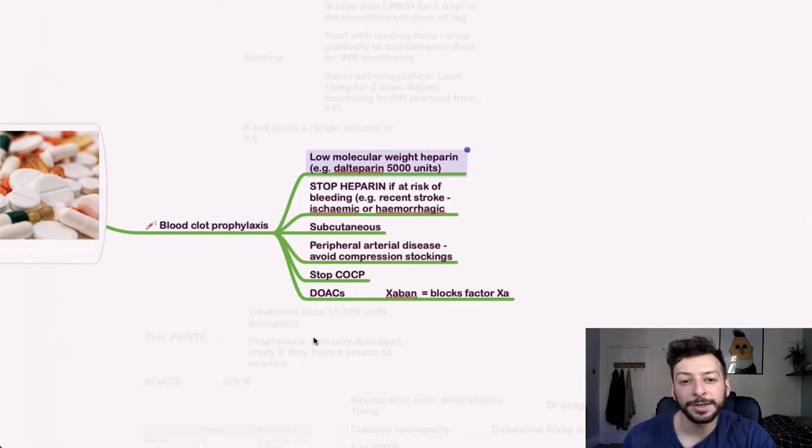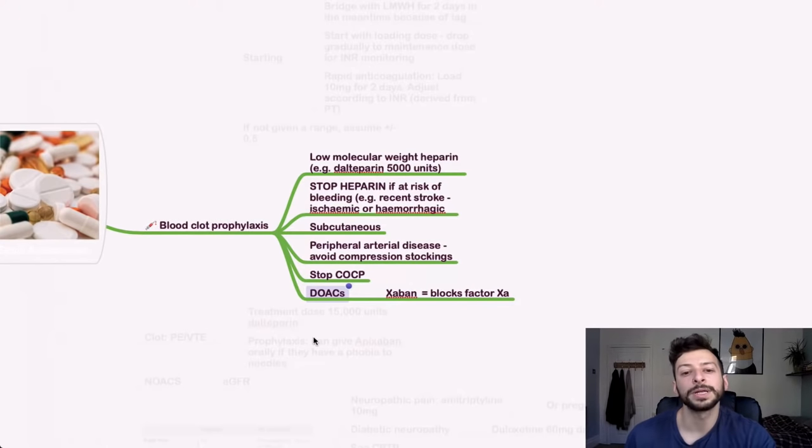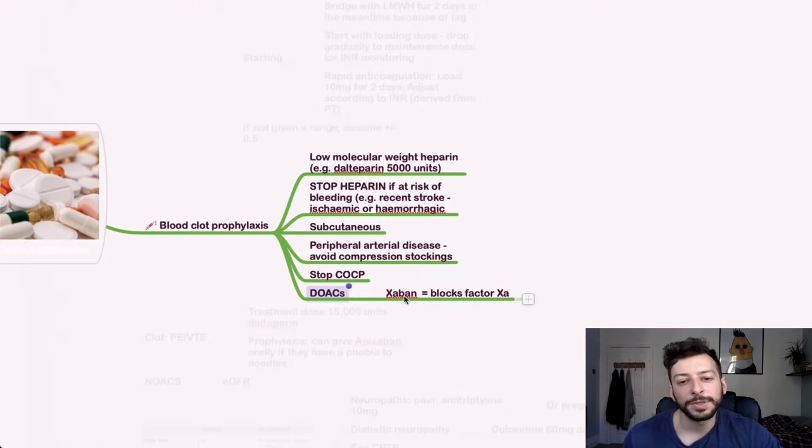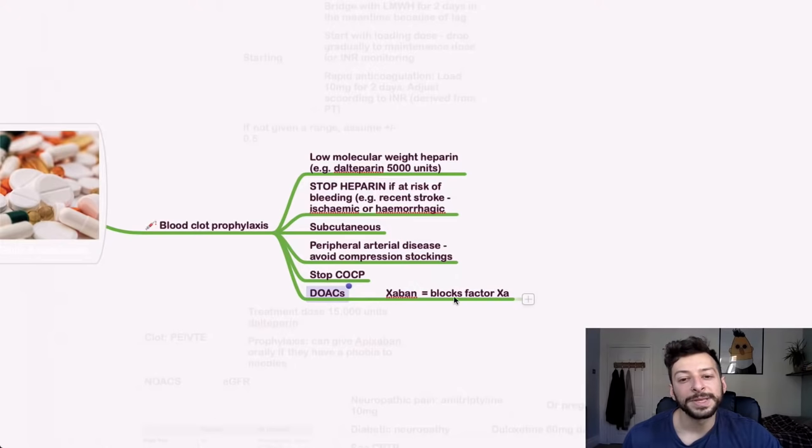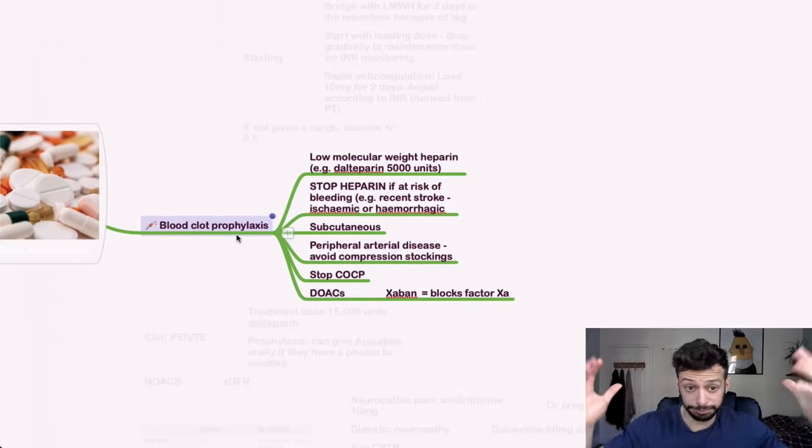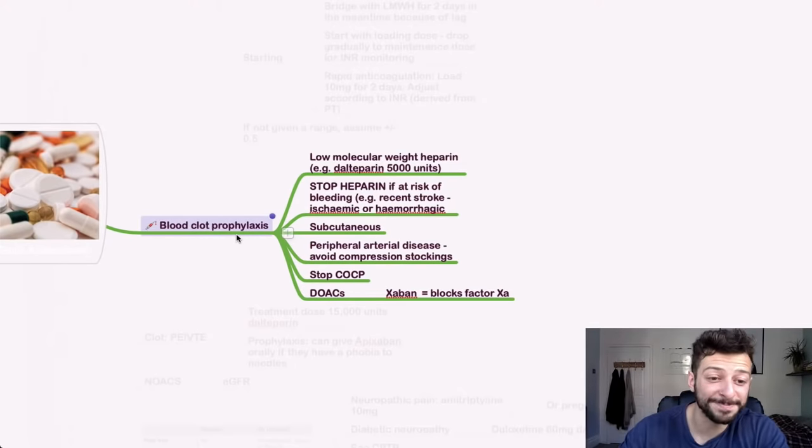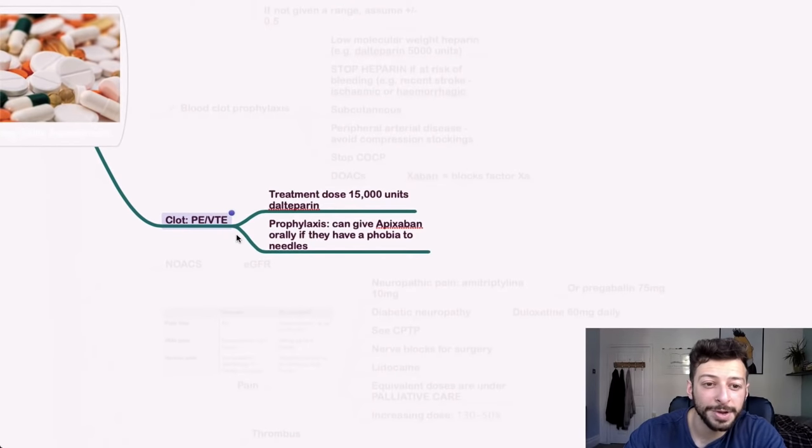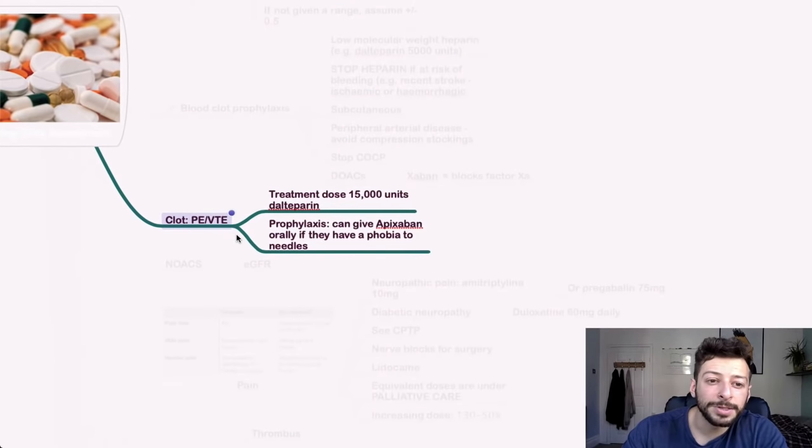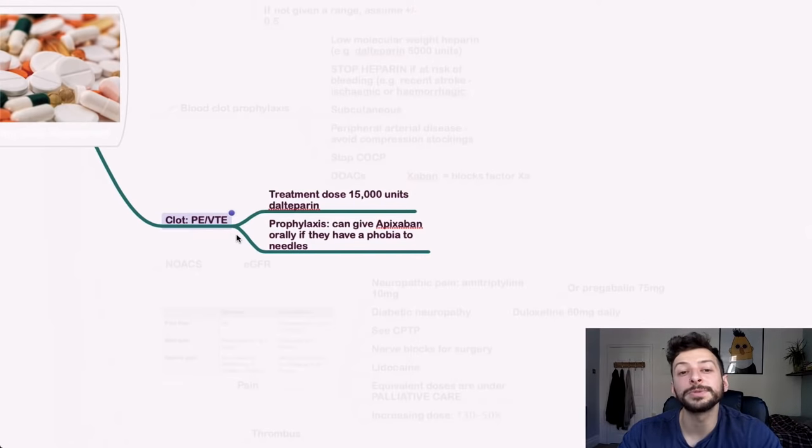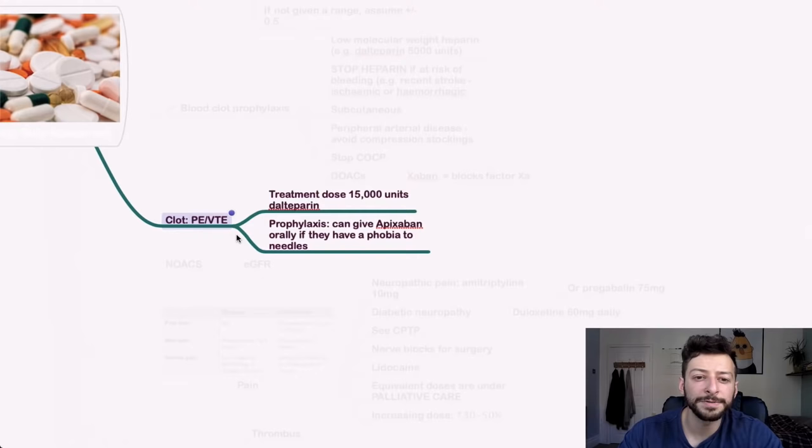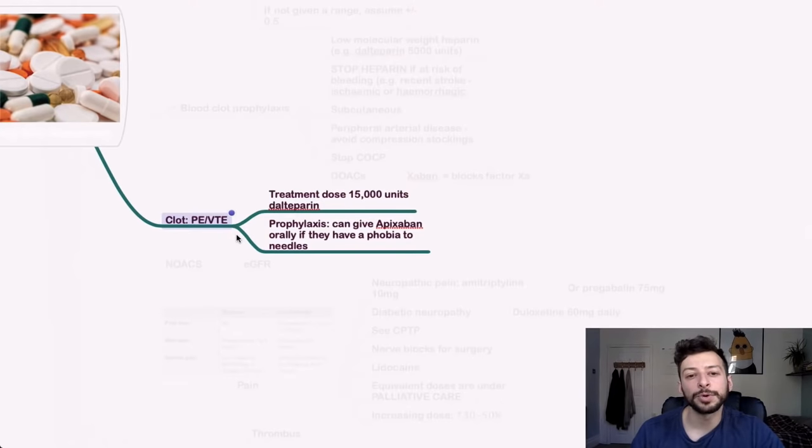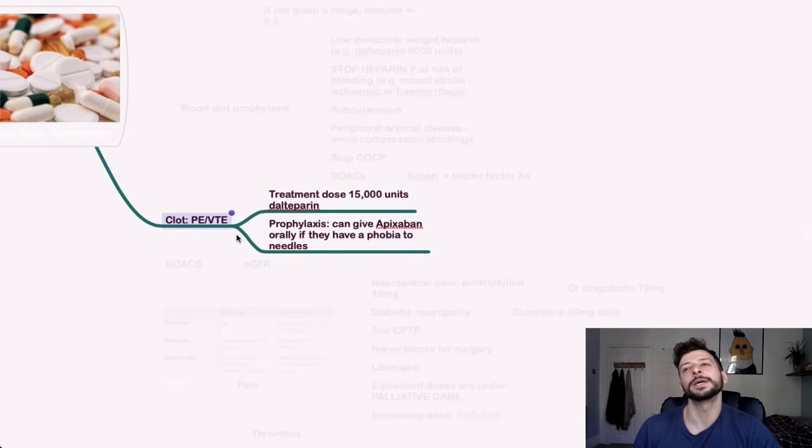And then DOACs. Look out for, so these are the direct oral anticoagulants. Look out for anything that is something -xaban. Rivaroxaban, for example, Apixaban. And XA is factor 10A. Pretty, pretty crazy. So there we go. Clots. So if someone's had a PE or a VTE that's active, you give a treatment dose of Dalteparin. And for prophylaxis, you can give Apixaban orally if they have a phobia to needles, which was one of the questions we had on our paper.